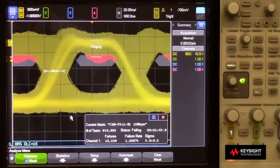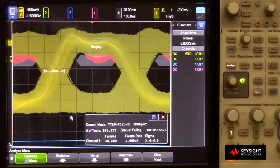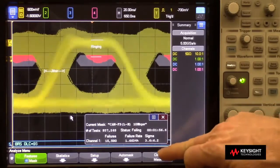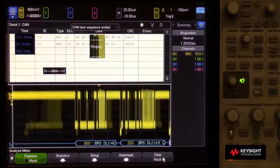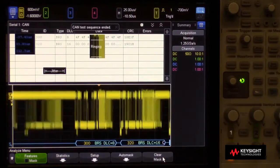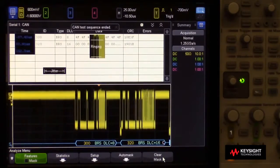Now to exit a CAN-FD eye-diagram mask test, all you have to do is press clear mask and it goes back to the sequential timing mode that we were looking at before.